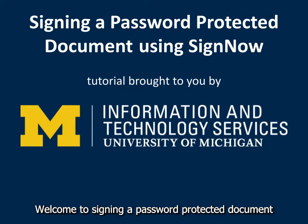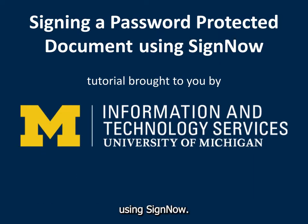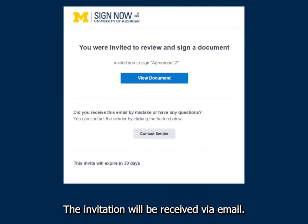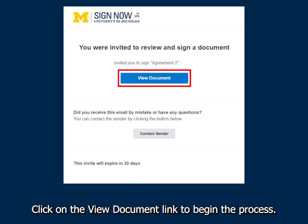Welcome to signing a password-protected document using SignNow. The invitation will be received via email. Click on the View Document link to begin the process.